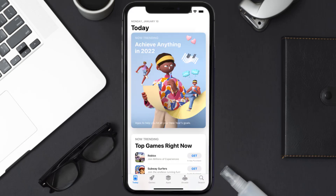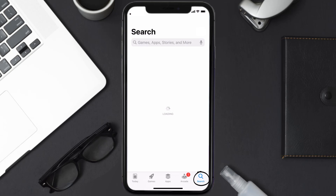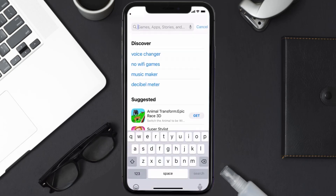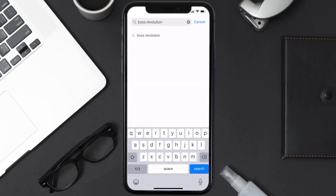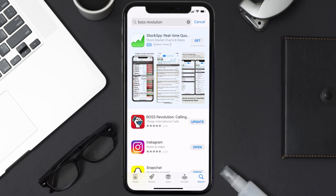Open up the App Store on your device and then tap on the search icon in the bottom right corner. Search for the Boss Revolution app, and if you see the update button right next to the app name, simply tap on it to make sure you're running the latest version.